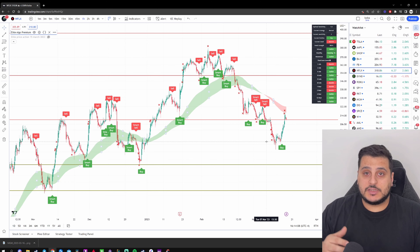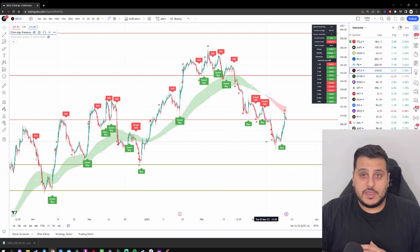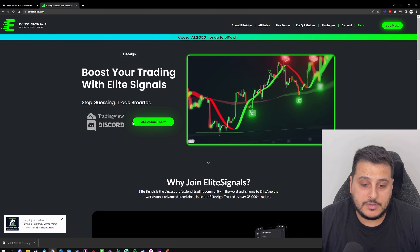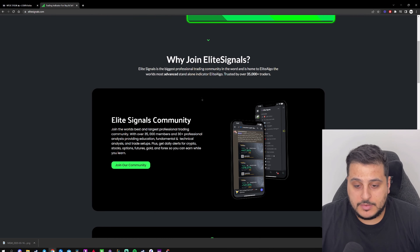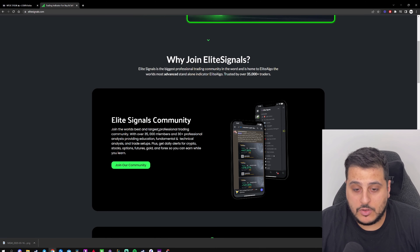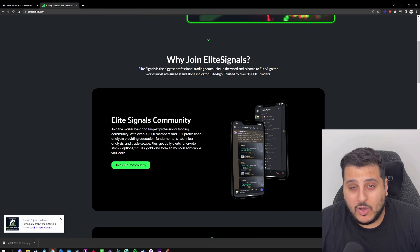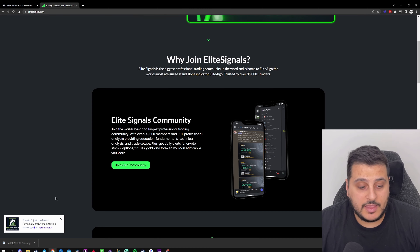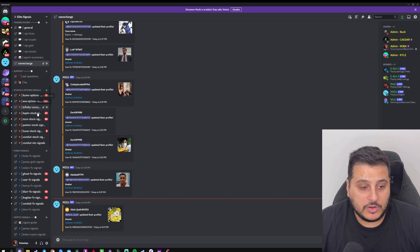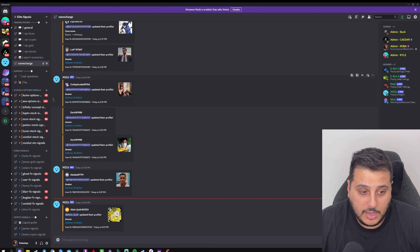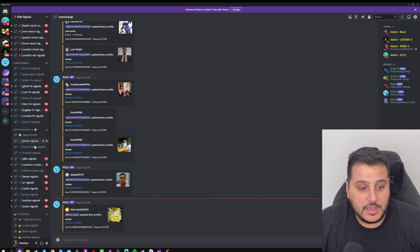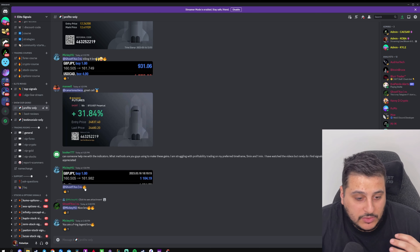If you have any questions about the strategy, leave them in the comments below. To get Elite Algo, go to elitesignals.com and sign up for the membership. Once you sign up, you also get access to our community of over 40,000 members sharing trade ideas, plus 30 pro analysts providing signals every day for stocks, crypto, gold, and forex — including stock, options, and forex analysts you can copy.